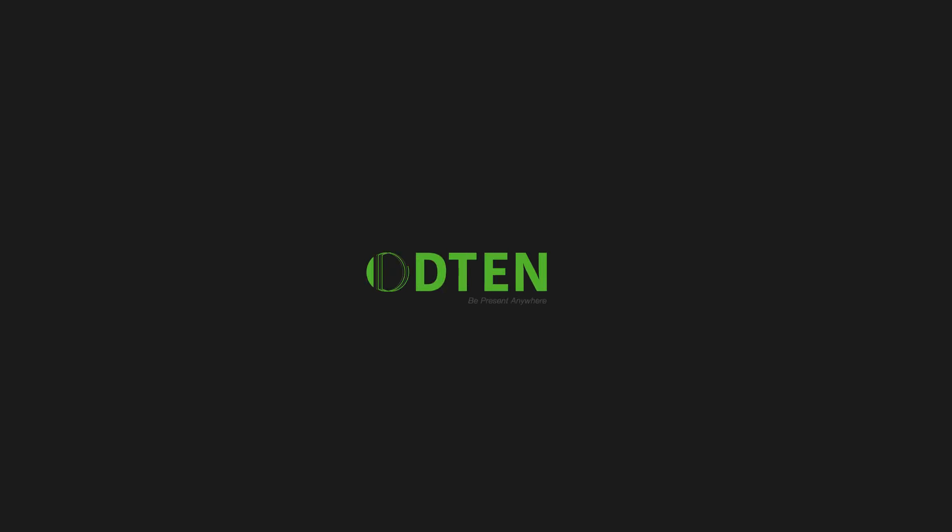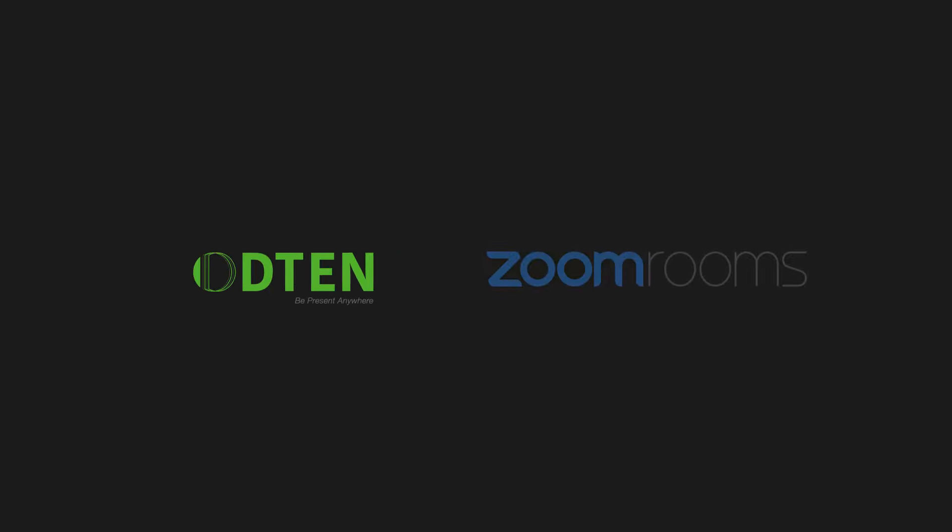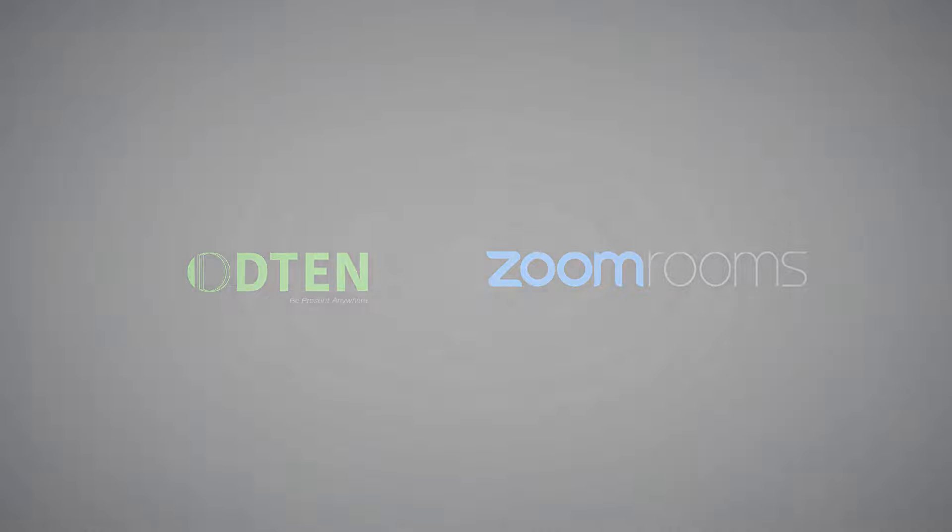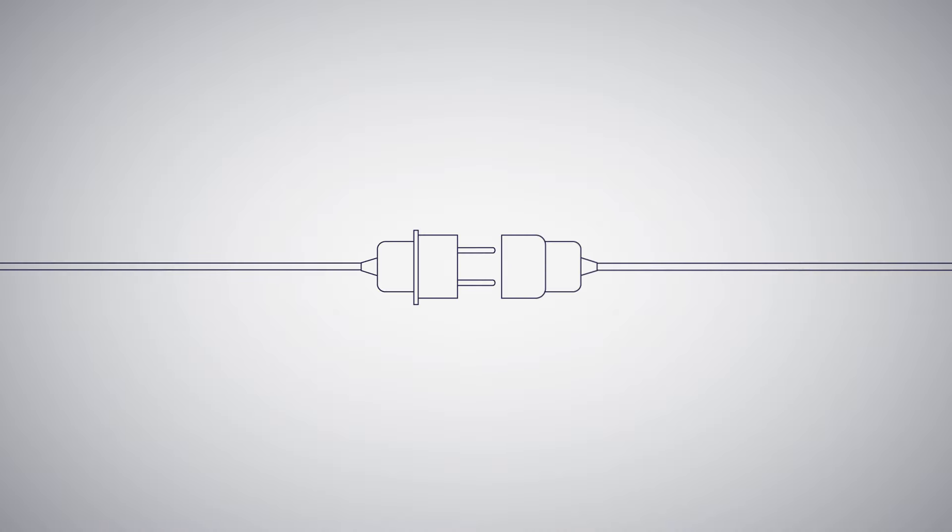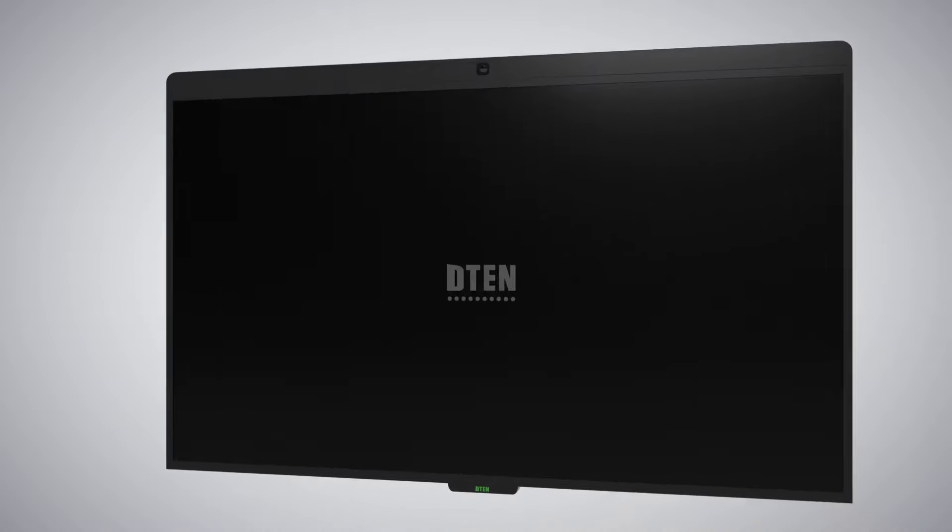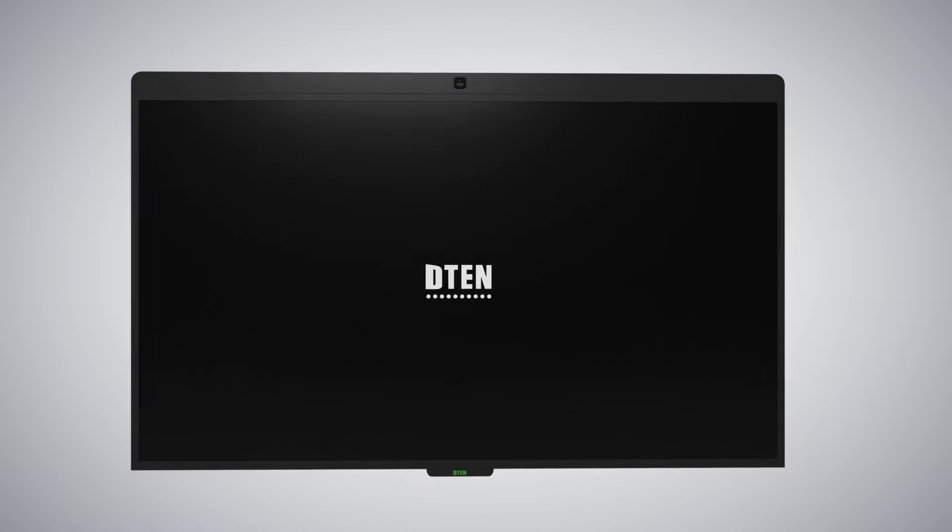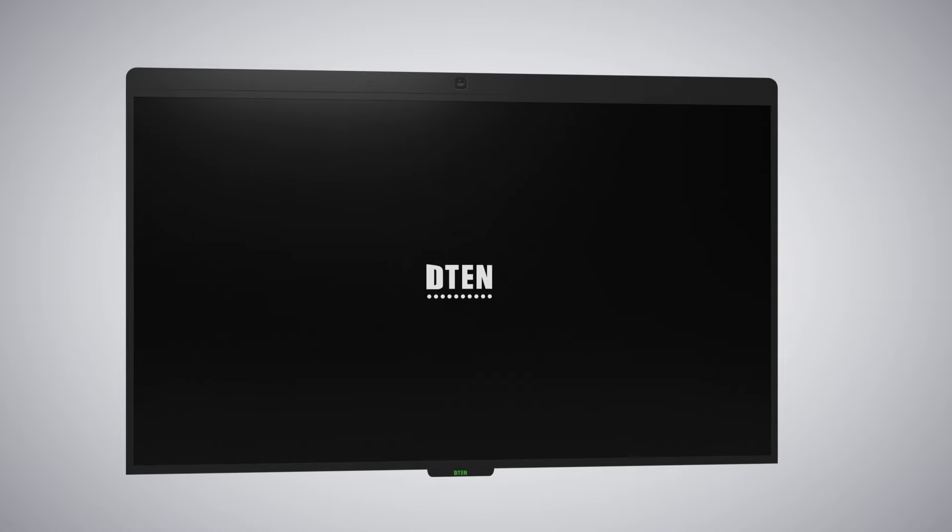Introducing D10-D7. We've worked hand-in-hand with the Zoom Rooms team to develop a solution that was purposely built to provide a Zoom Rooms experience that works flawlessly, out of the box.